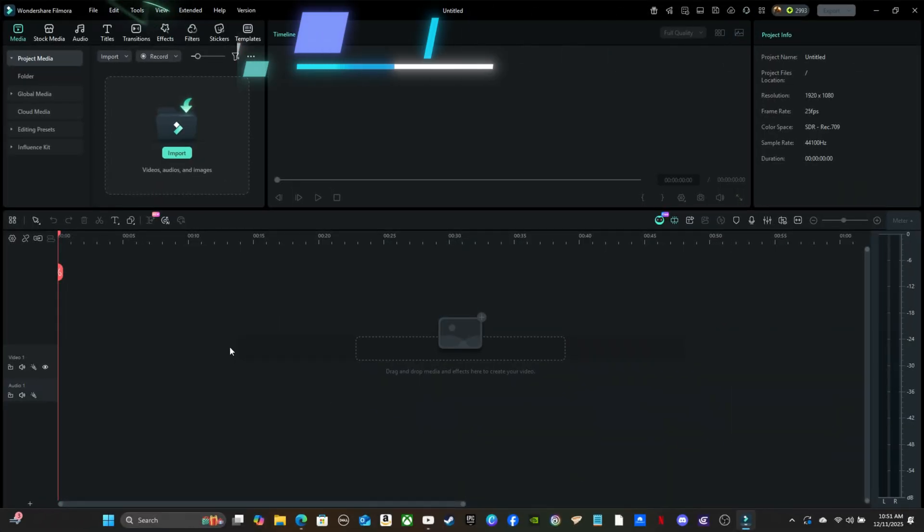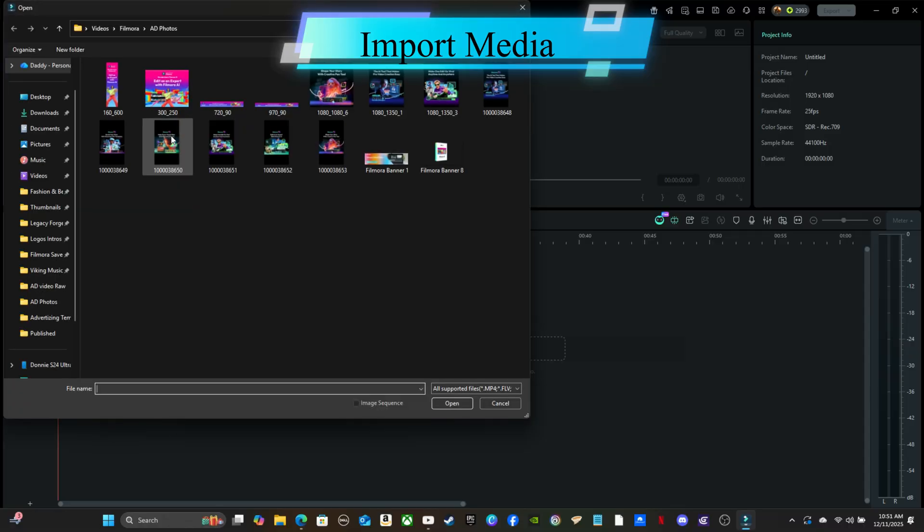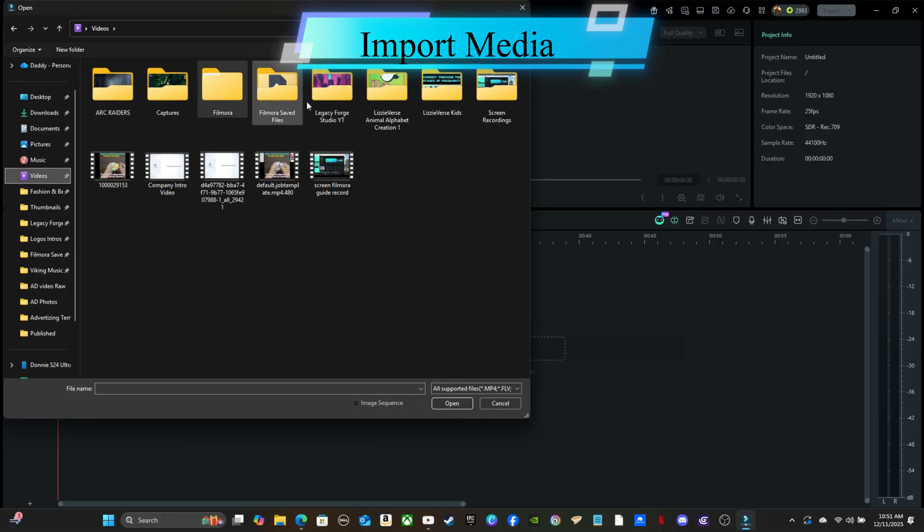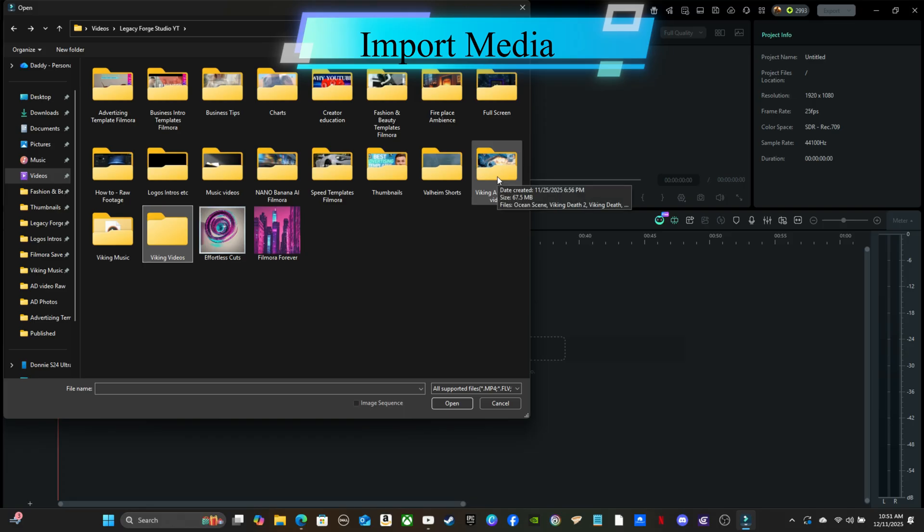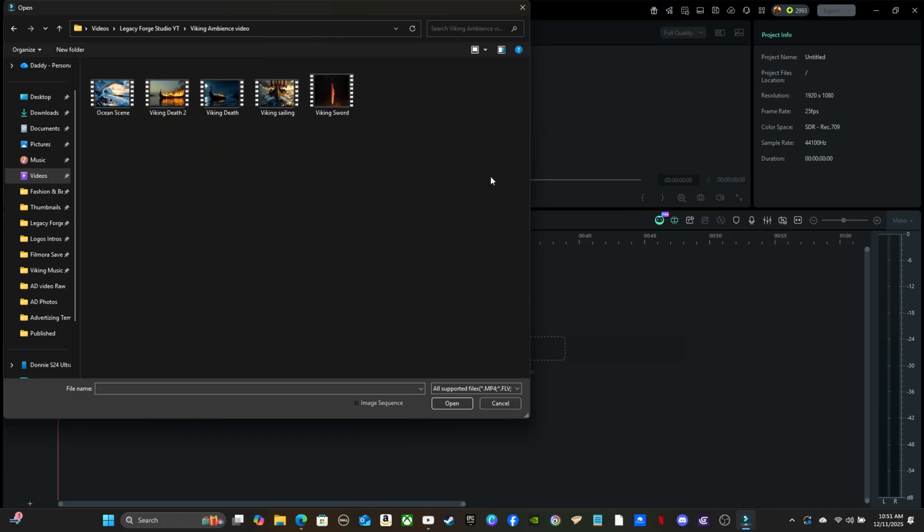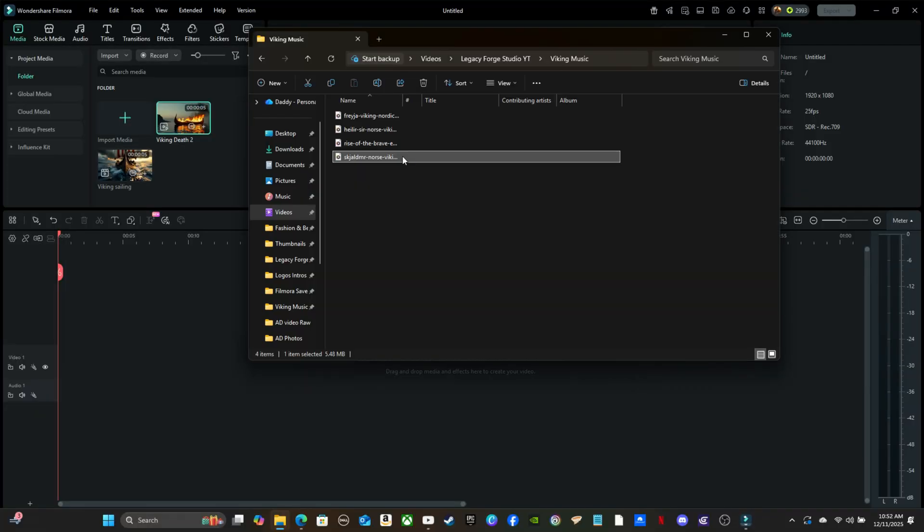Inside your new project, the media library is where everything starts. Drag and drop your files straight into the library, or click Import Media Files to browse. Filmora 15 supports common formats like MP4, MOV, and AVI, plus standard audio like WAV and MP3.